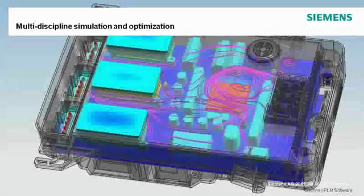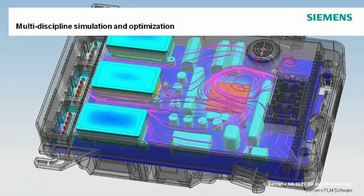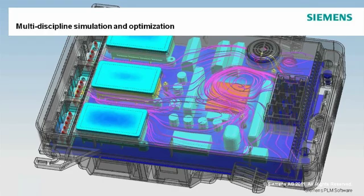More than just a finite element pre- and post-processor, NX-CE also incorporates embedded solvers for structural, thermal, flow, motion, or a number of other types of analyses.